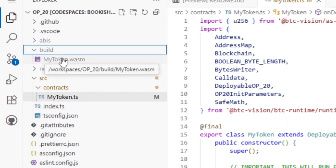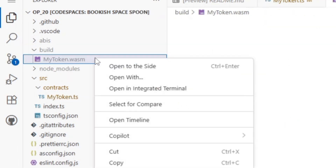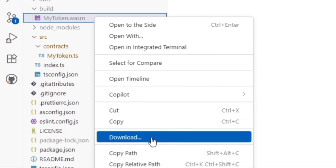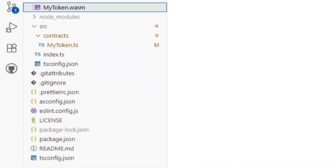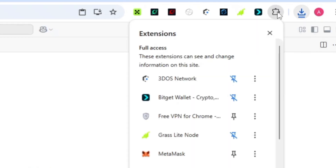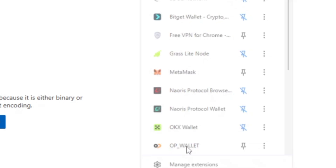Following the instructions, click on the 'build' folder and you'll see 'myToken.wasm'. Right-click on it to get the download option, or copy the file. I'm going to download it, and if I check my downloads folder, you can see it has already downloaded the compiled myToken contract file.